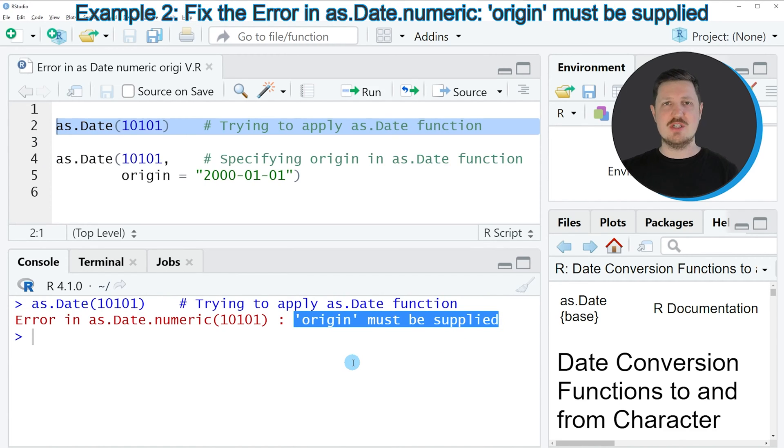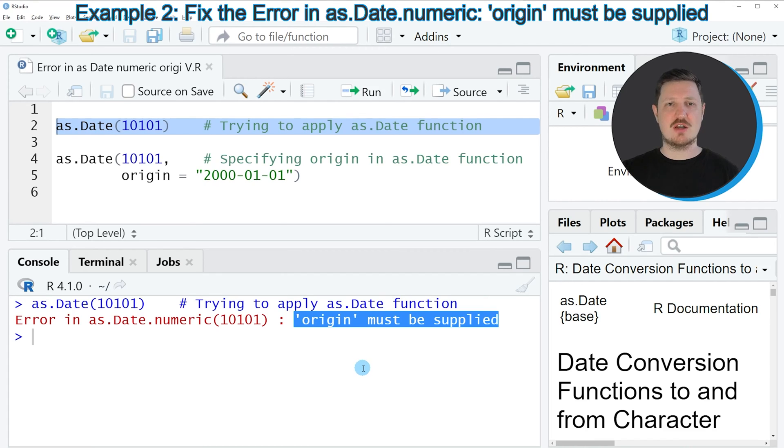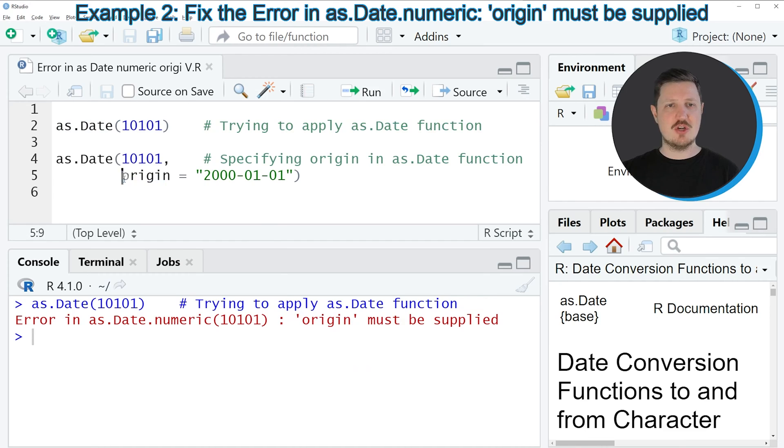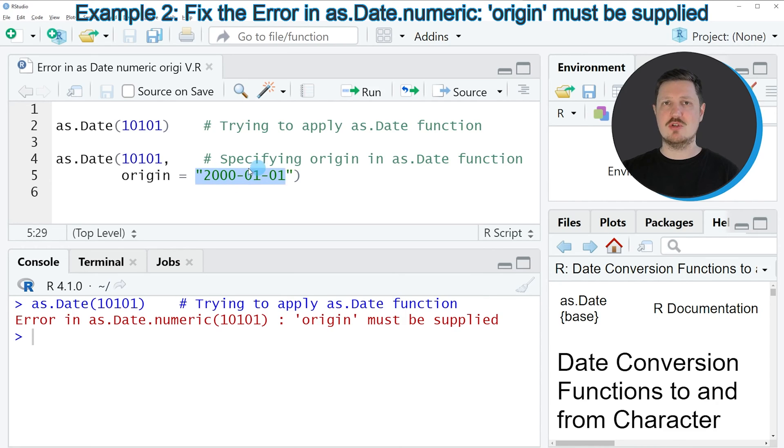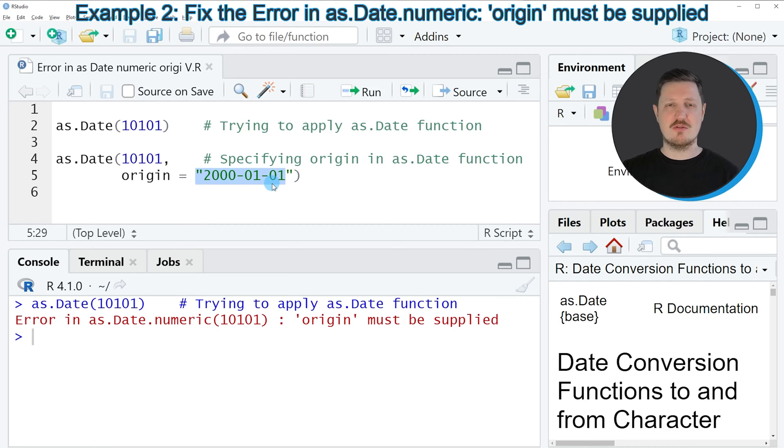And the reason for that is that if we want to convert a numeric value to a date object, then we also need to specify an origin. So in this case I am using the origin the 1st of January in the year 2000. However, you could apply the date that you want at this point of the function.